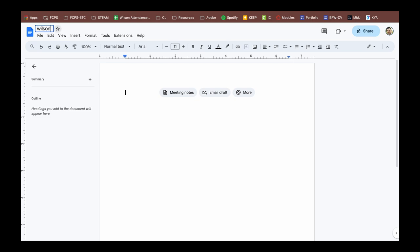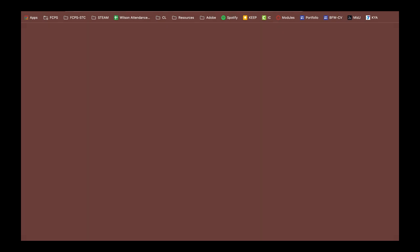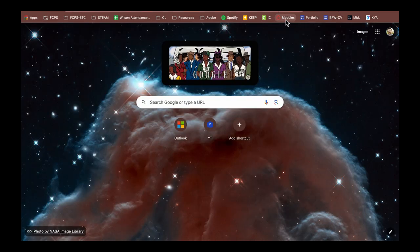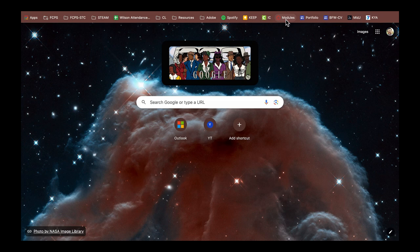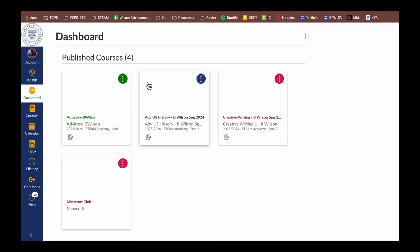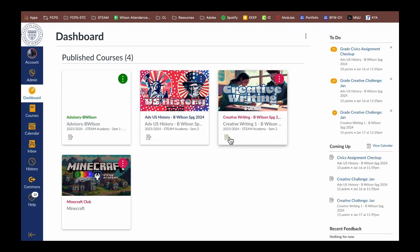Since this document might be submitted at some point, I highly recommend putting a name on it that relates to the class. So I'm using my last name, the first two letters from my first name, an underscore, and then USH for US history and the number 24.